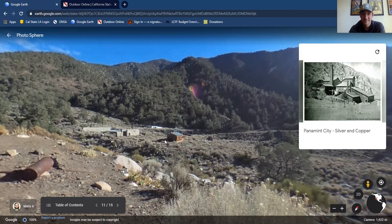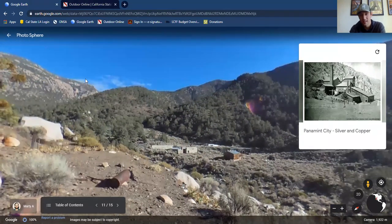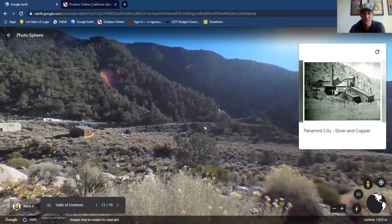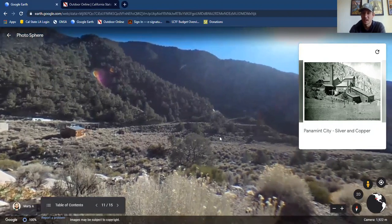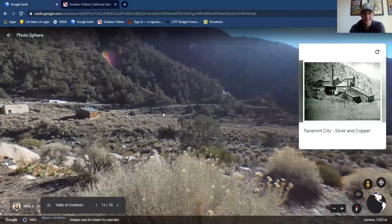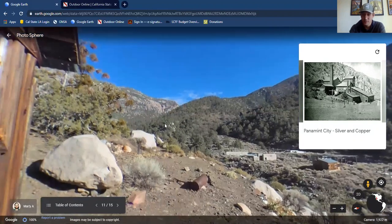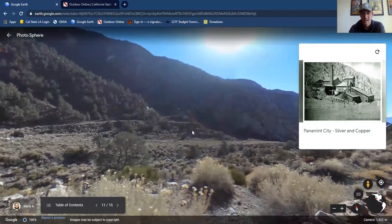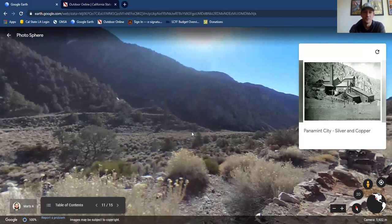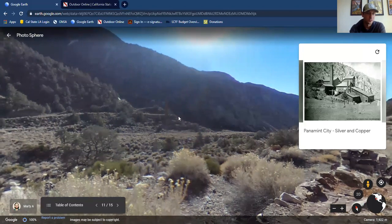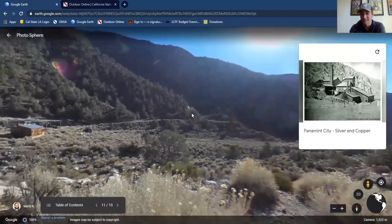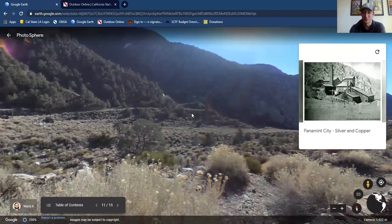Here we are at Panamint City, in the Panamint range just below Telescope Peak. Panamint City, as early as the mid-1800s, was a relatively large mining town where prospectors mined for silver and copper. Doesn't look like much of a town now, but there were actually 2,000 human beings that called this location home — which is crazy to think about because right now you have to backpack like eight miles up waterfalls and steep slot canyons to get in here. But there was a paved road. There were 2,000 people coming up and down the mountain. There were saloons, houses, gambling centers, and red light districts.